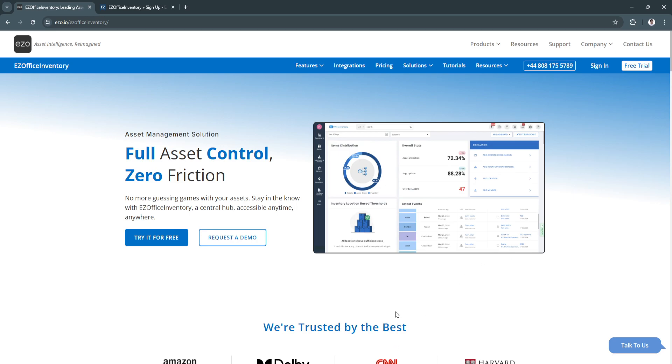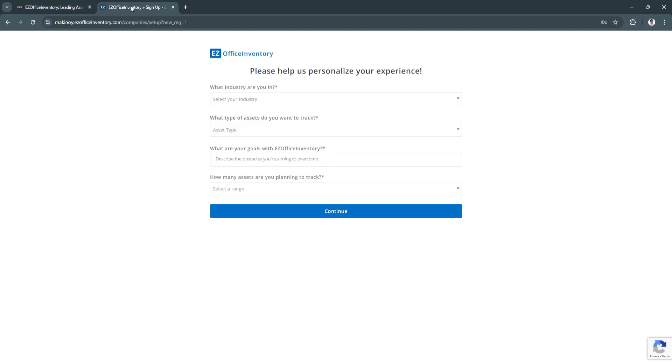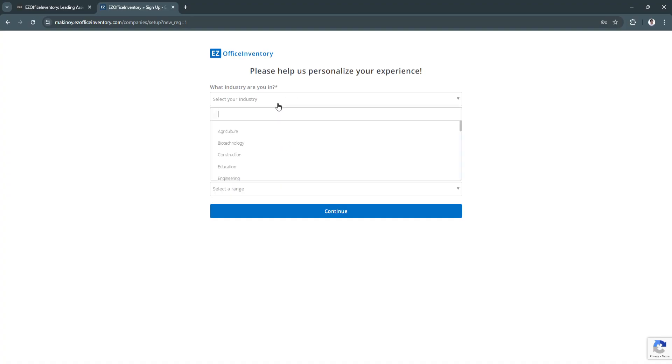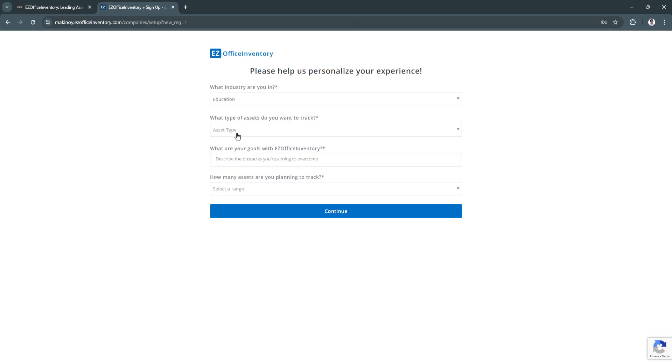Now let's get started. Simply head over to the EZOffice Inventory website, and from here you can try it for free. Click on try it for free and sign up for an account. This is the sign-up process. First, you need to select what industry you're in. I'm going to select education.